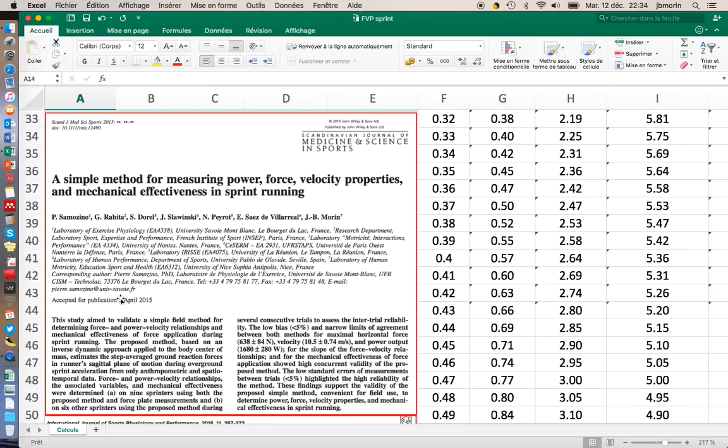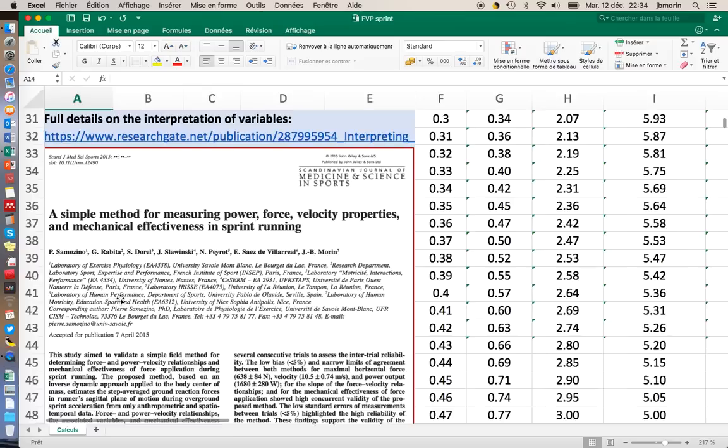The entire computations are based on this paper, A Simple Method for Measuring Force, Power, Velocity and Mechanical Effectiveness in Sprint Running by Pierre Samozino and colleagues last year.